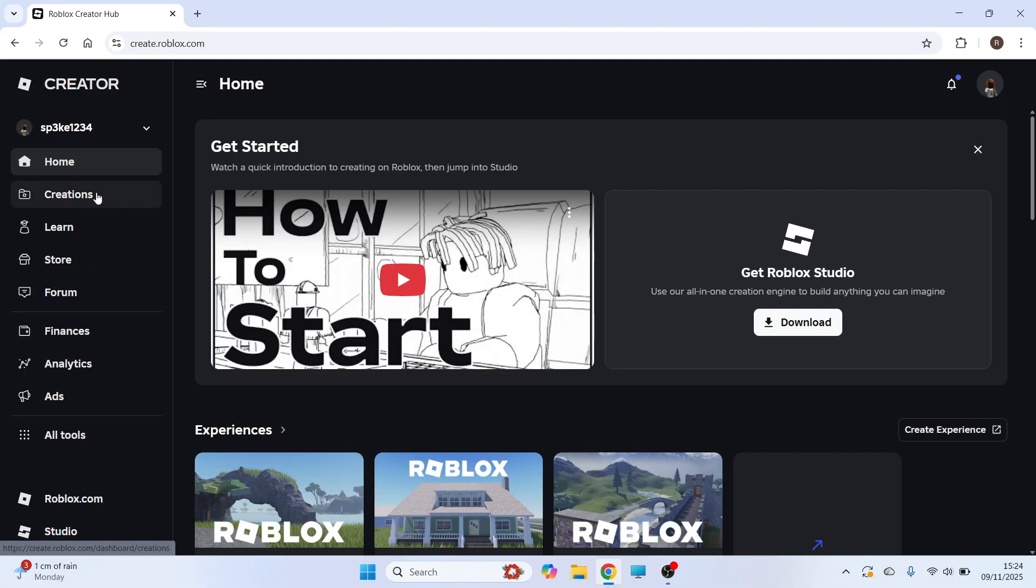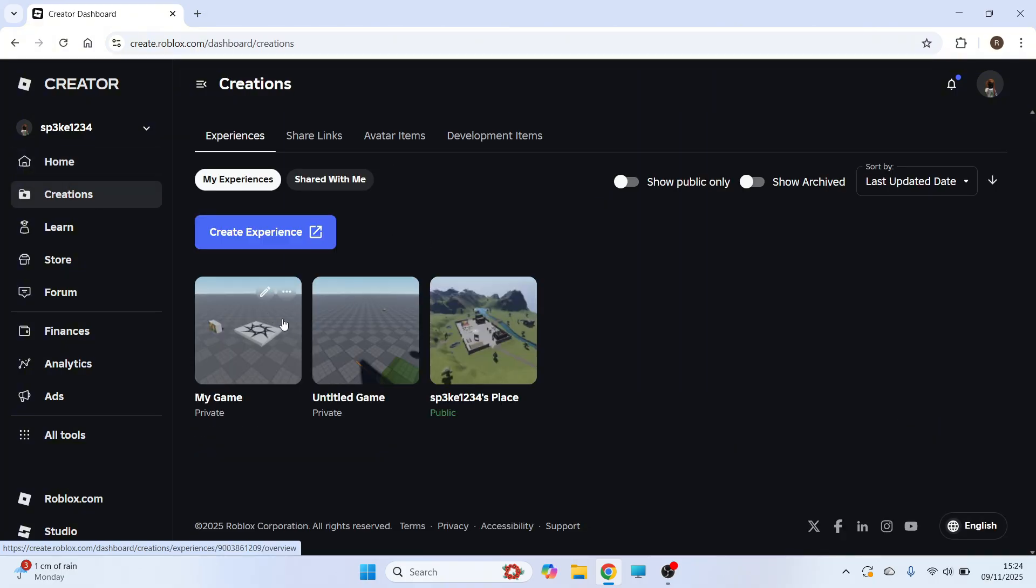You can then click on Creations from the left hand side and from here you'll see a list of all of your different Roblox games. Now before you can do this, you need to ensure that your game is published to Roblox and then you can just select your game from the list.